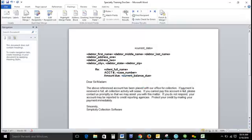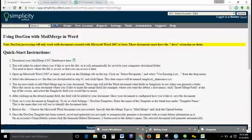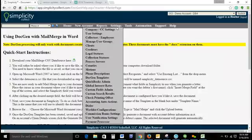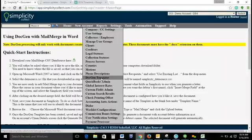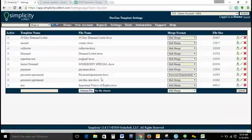Now that we've got all of our merge fields included in our template, we'll go ahead and save our changes, and we're going to go back to simplicity. From here we'll go to settings, go to doc gen templates, and this is where we're going to upload our template.